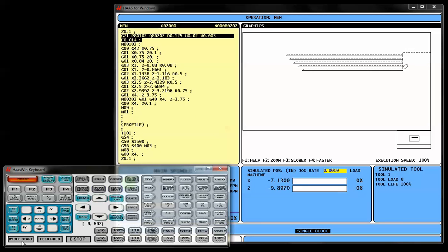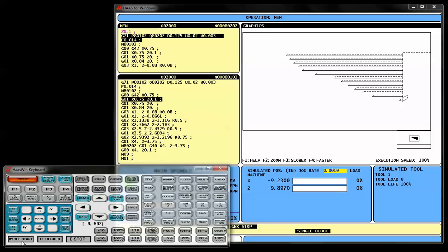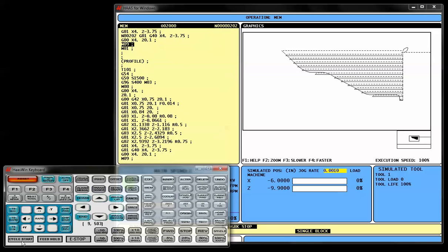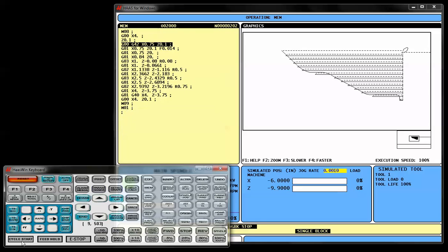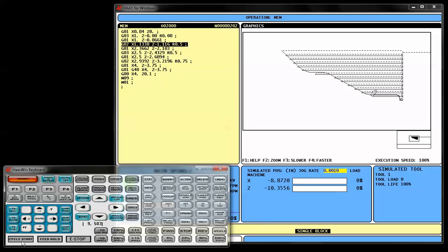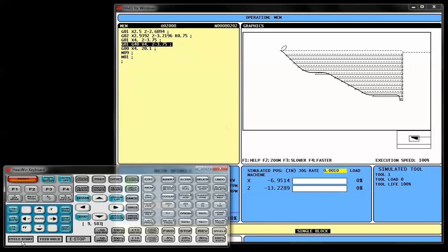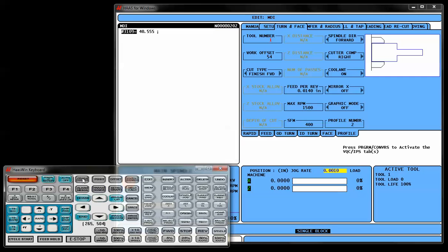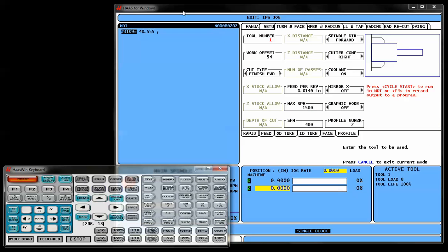Run through the program. Roughing the part. And here comes the finish pass. And that concludes our section of covering the shape creator. Thank you for watching.